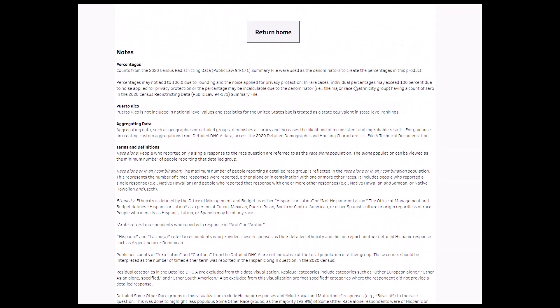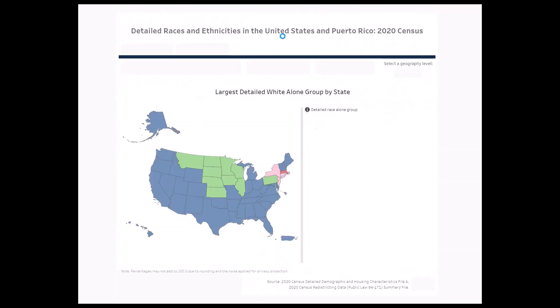Let's return to the map by clicking on the Return Home button. The map defaults to display the largest detailed white alone group for each state, the District of Columbia, and Puerto Rico.